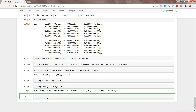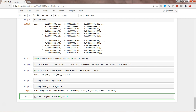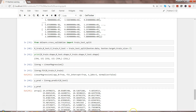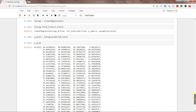In the previous video we predicted values using the predict method, but now for prediction we use the test dataset. So we write Y_pred = linreg.predict(X_test). Now we have the predicted Y values based on the validation data set.